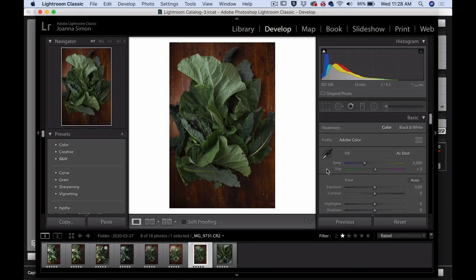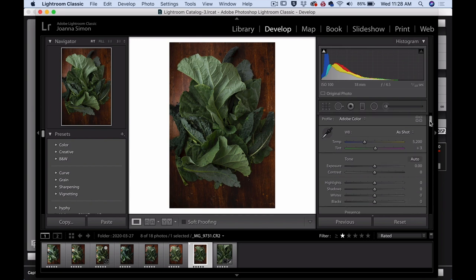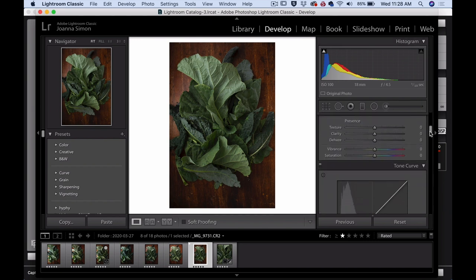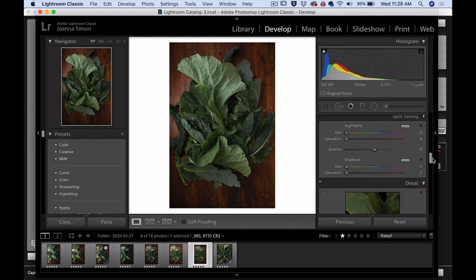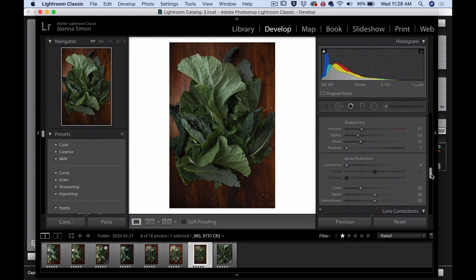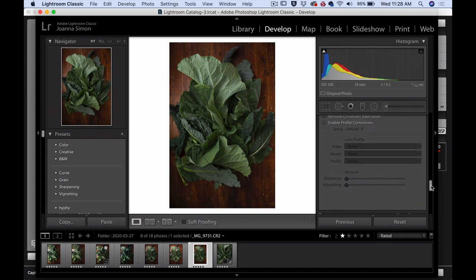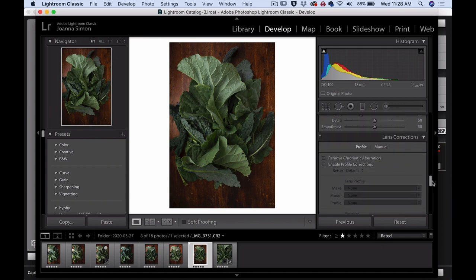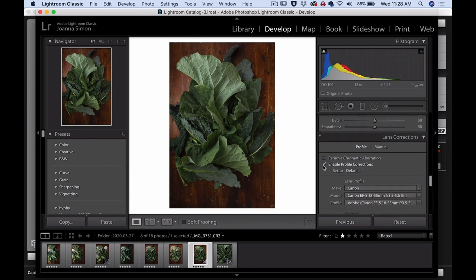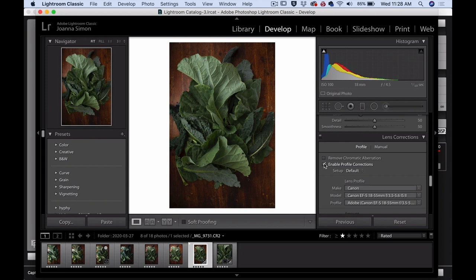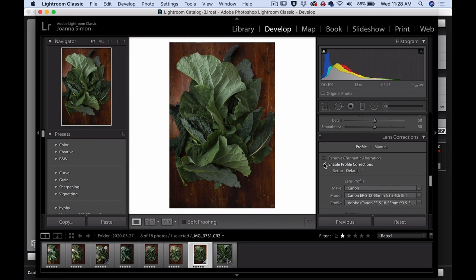Alright, so here we are in the develop module, and usually the very first thing that I'll do before I go too far is I go ahead down into looking for the lens corrections, and I enable the profile corrections. So of course it's finding that I was shooting with that 18 to 55 millimeter lens, and you can see that it's just fixed a little bit of the distortion because I was shooting that at 18 millimeter. So just kind of tighten that up a little bit.